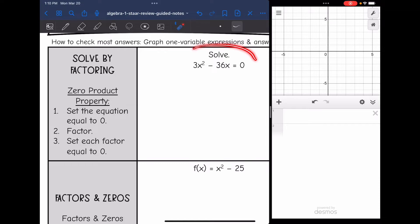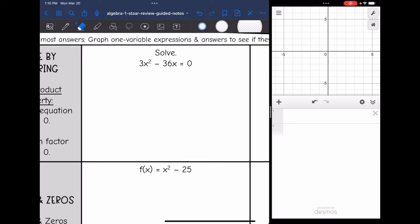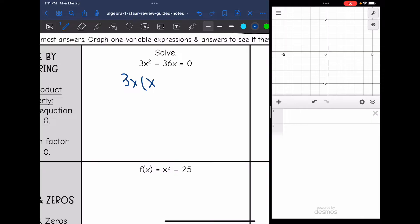Let's look at this one right here. It is already set equal to zero, so I just need to factor it. The first thing that we always check for when we factor is GCF, and I see a GCF here. It is 3x. So 3x squared divided by 3x is just x, and negative 36x divided by 3x is negative 12.